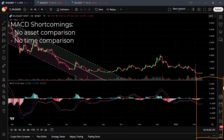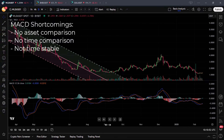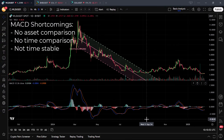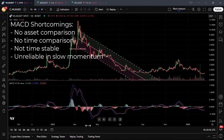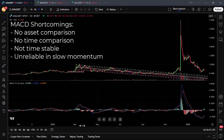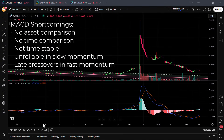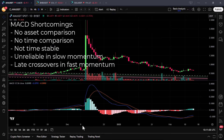Some other negative aspects are that the MACD is not time stable, signal line crossovers are unreliable in slow momentum environments, and crossovers can also be late in high-momentum trend reversals.